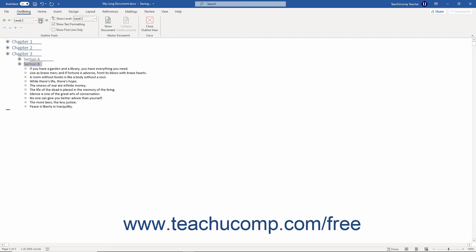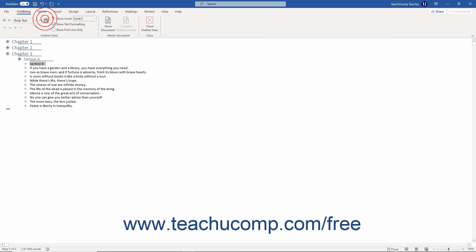To fully demote the selected text to Body Text, click the Demote to Body Text button, which looks like a double right-facing arrow.